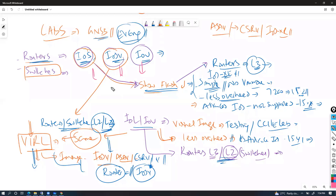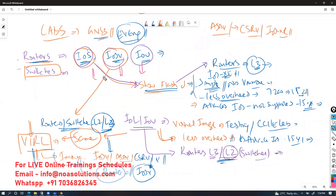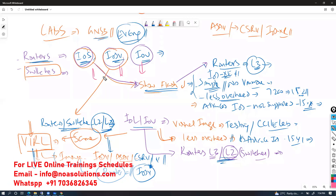In the next topics we will cover how to simulate IOS routers and how to simulate IOS-V — whether L2 or L3 — the process is the same but the image will differ.